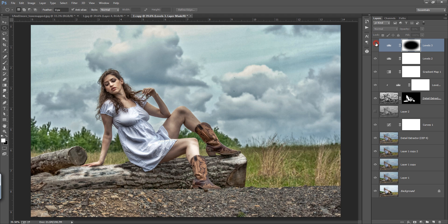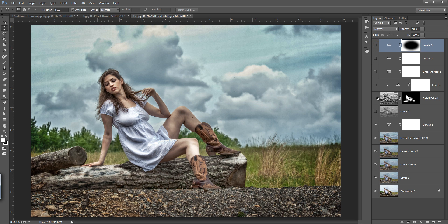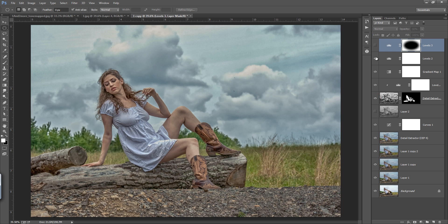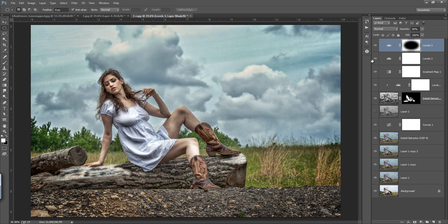Before and after — you can see this is my original image and this is the image after editing. I hope you enjoyed this video on how to get details in the image. Thank you friends, keep watching and subscribe.